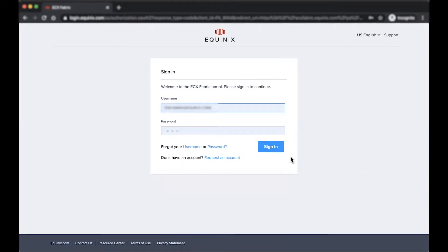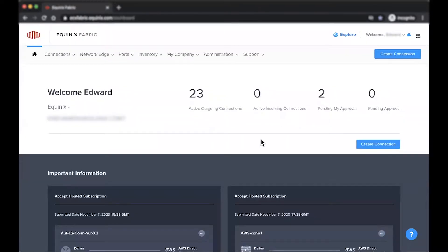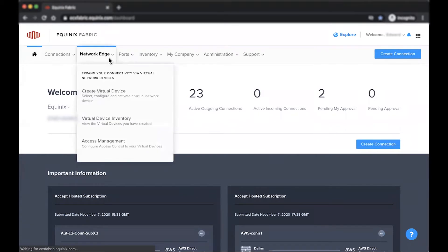First, log into the Equinix Fabric Portal. From here, hover over Network Edge and click Virtual Device Inventory to get started.